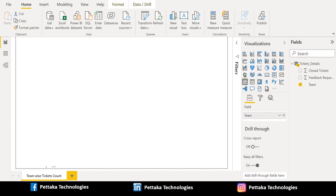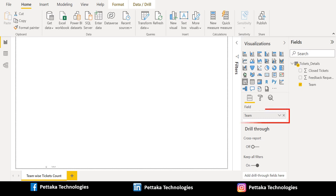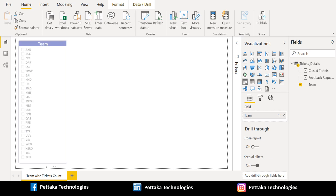To create a slicer, select the slicer visual from the visualization section and drag the team column from source data and place it in the field section of the slicer visual. After successful placement, we can see the slicer listed out with various team names.